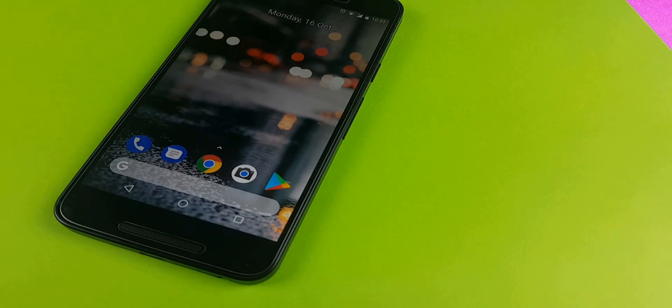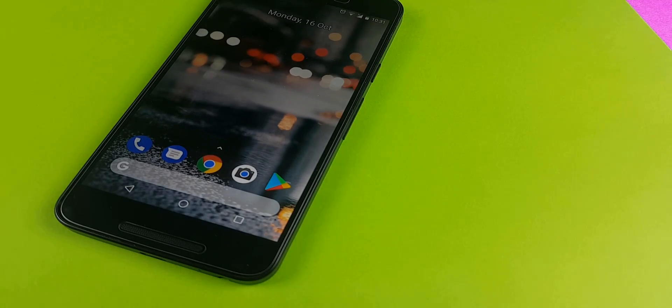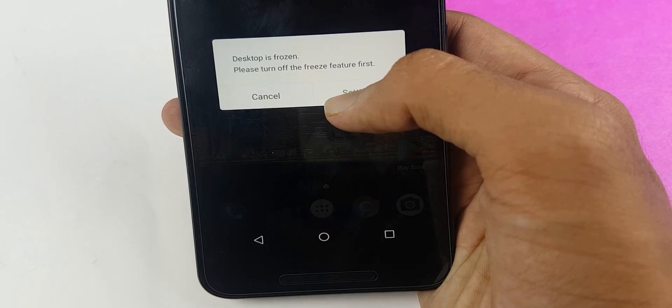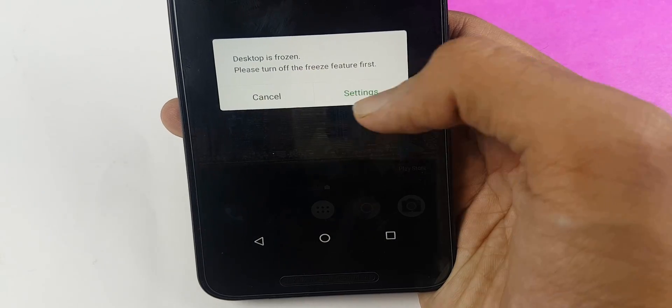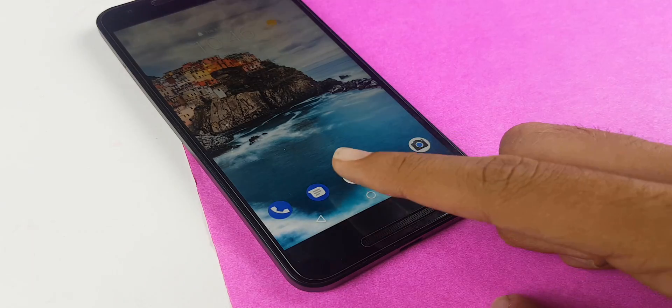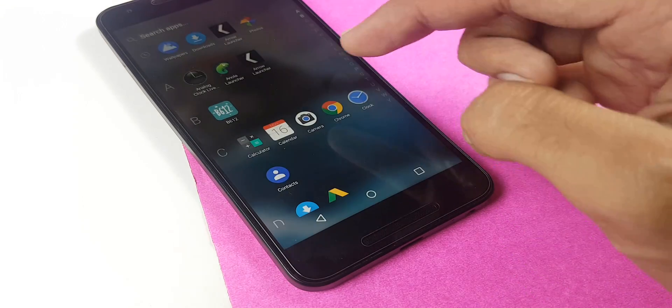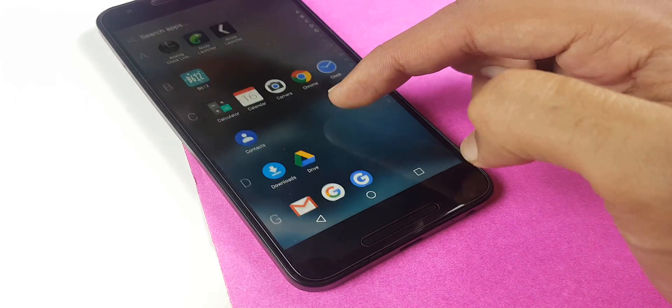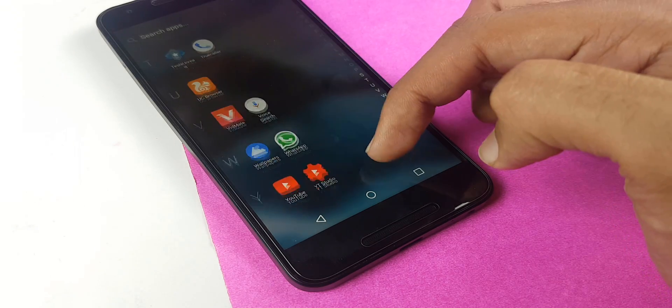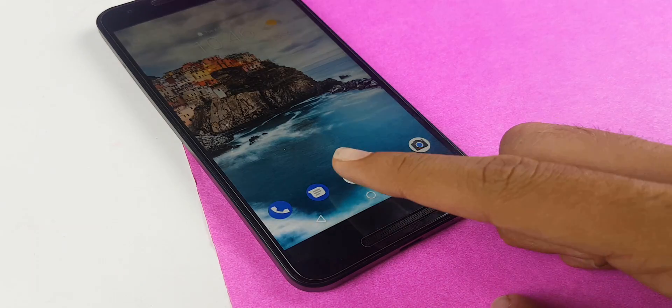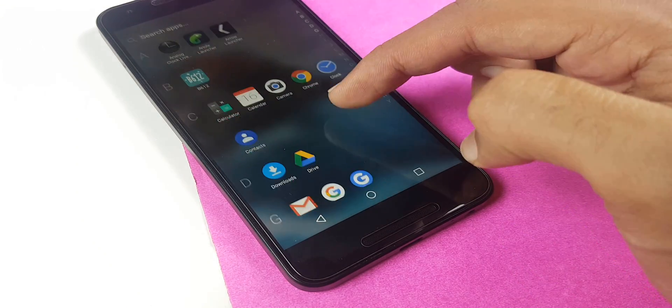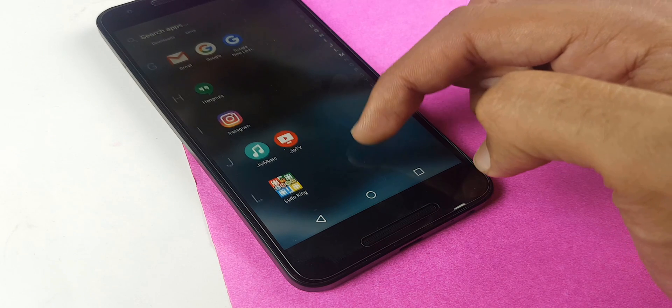Many of you guys love customizing your Android device, and an important part of customizing is using Android launchers. So today, in this video, let's have a look at the top 3 launchers which could change the way you use your Android device. Without further ado, let's get right into it.